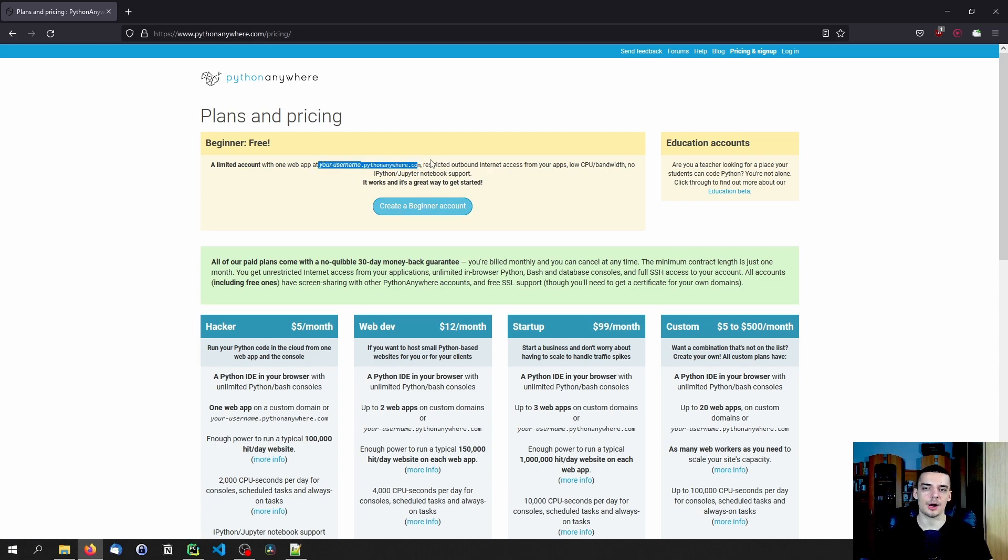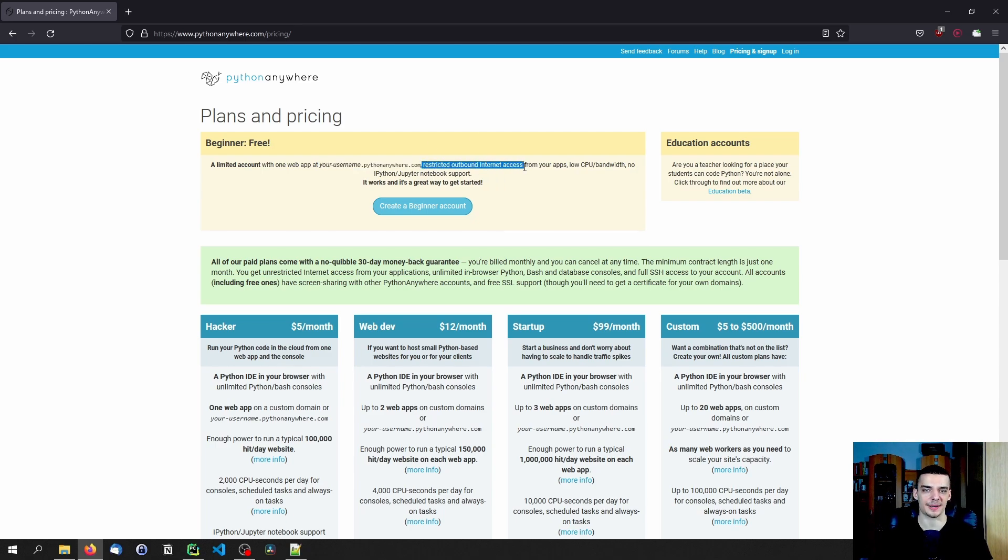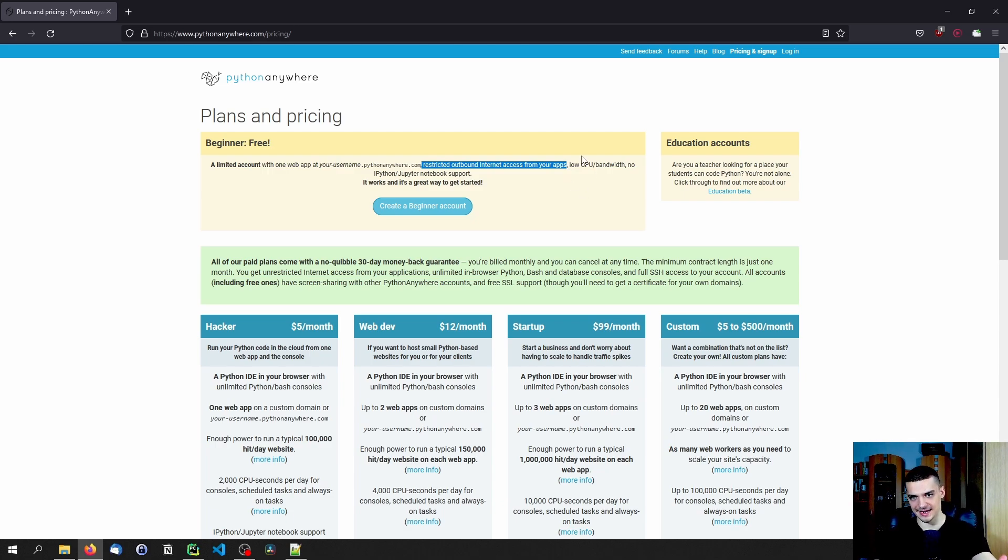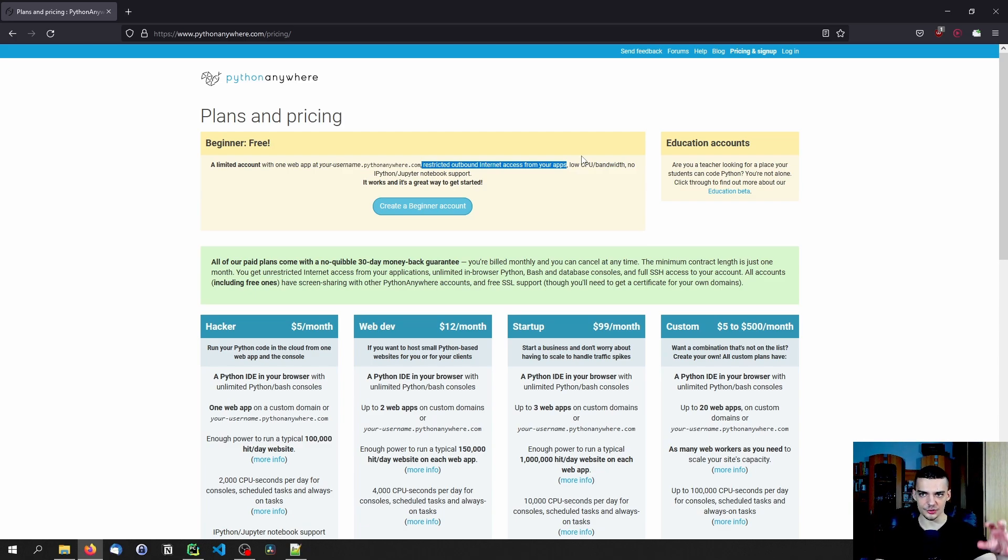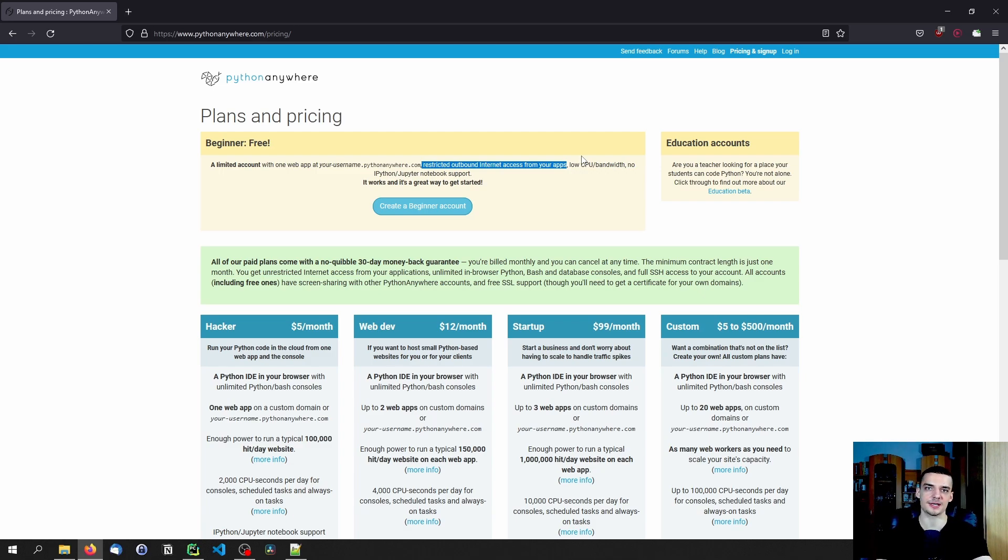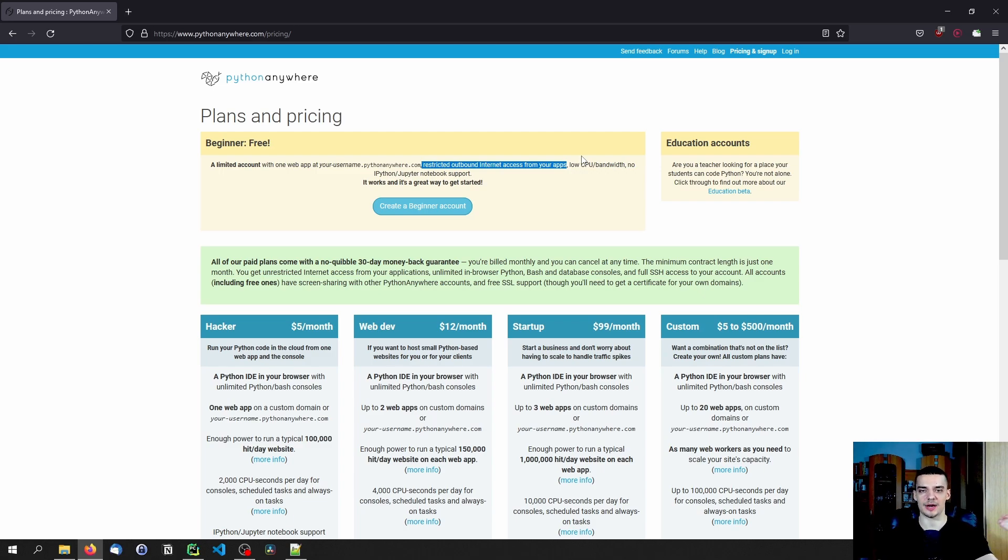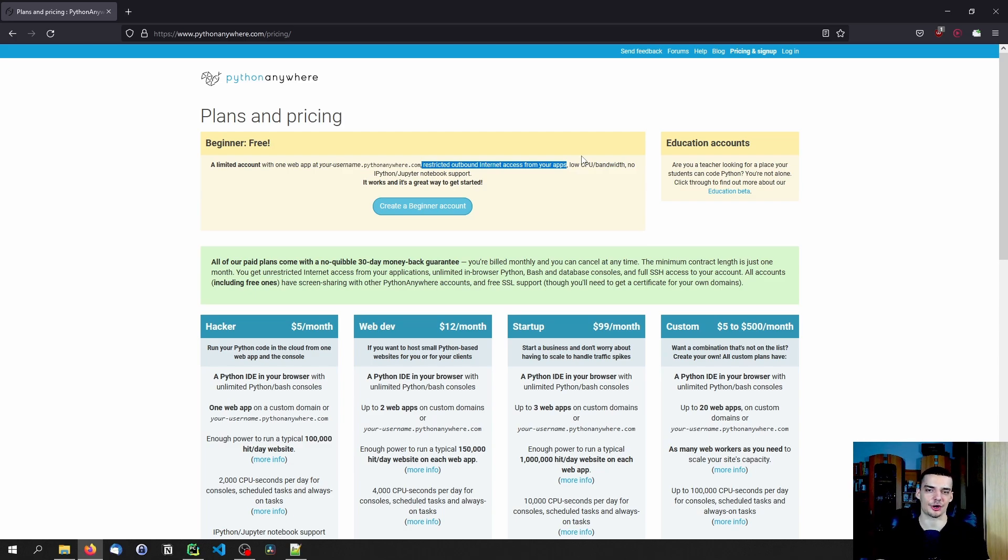Probably the biggest limitation is that you have restricted outbound internet access from your apps. This basically means that everyone can access the app, everyone can send requests. But you as the server, your web app is not going to be able to send requests wherever it wants. It has a list of websites that are allowed. So it can send requests to certain websites, but you cannot do whatever you want. You can just target specific websites from that list. The list is large, but you cannot target your own services.